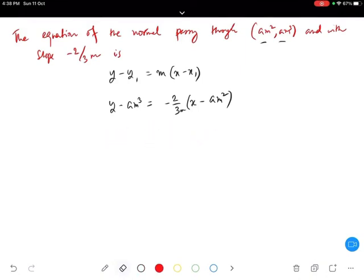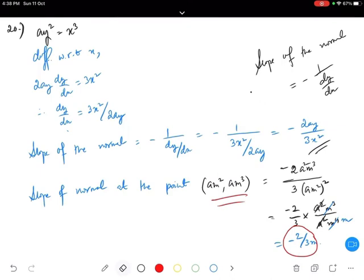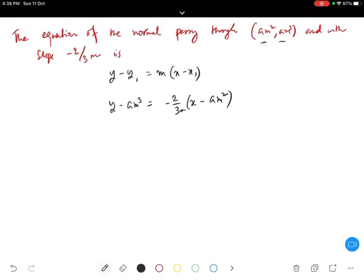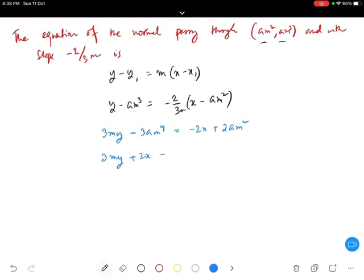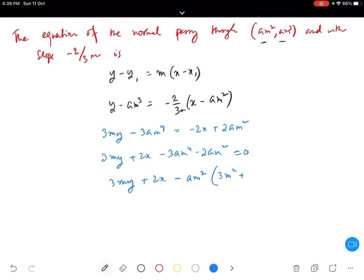The slope is minus 2 by 3m. Multiplying both sides by 3m: 3my minus 3am⁴ equals minus 2x plus 2am². Rearranging, the equation is 3my plus 2x minus 3am⁴ minus 2am² equals 0, which can be written as 3my plus 2x minus am²(3m² plus 2) equals 0.